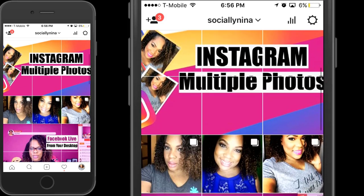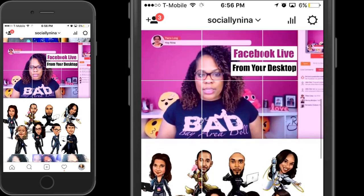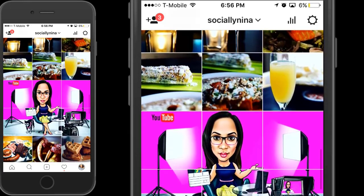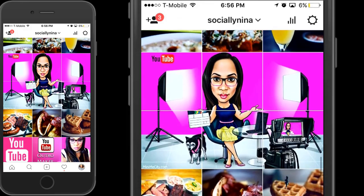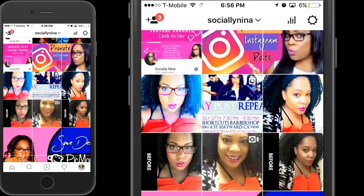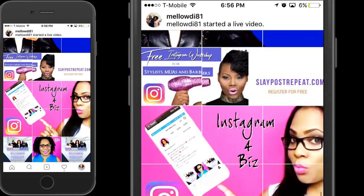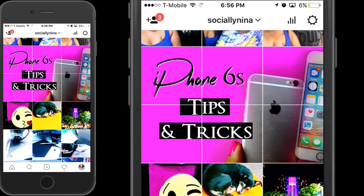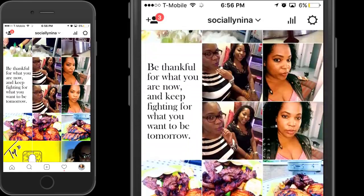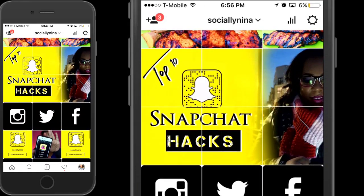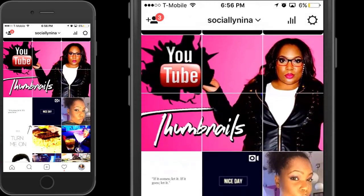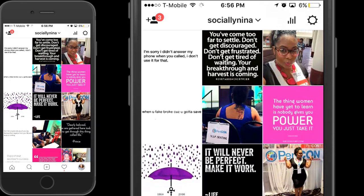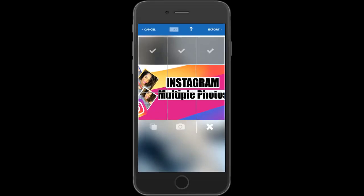What up bosses, Nina here. Today I'm going to show you an app I use to create multiple pictures on Instagram from just one picture. The theme of my Instagram is to break down pictures into multiple pictures to create the illusion of a lookbook. Please excuse me because I've been sick and my voice is horrible, but I'm gonna get through this because this is a much asked-for video.